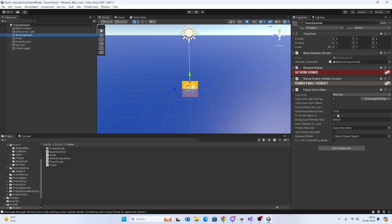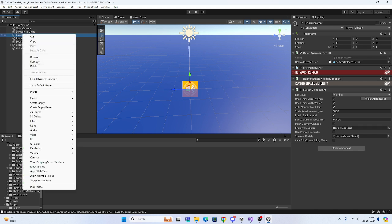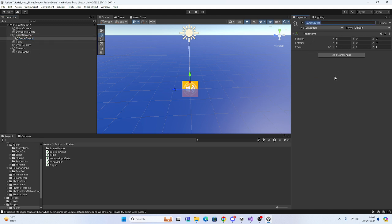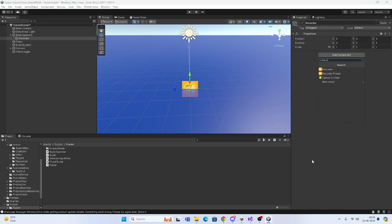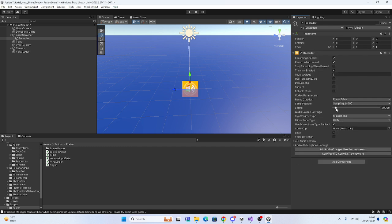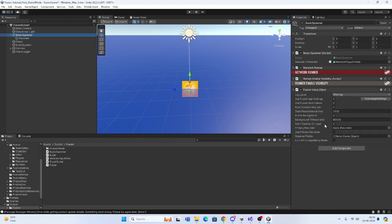Whenever your script is instantiating your player, we need one thing — that is the Primary Recorder. What you can do is create a child object, use Recorder, give it the name 'Recorder', and on this recorder we have to add another script — the Recorder script. Now we have this script, and in the Basic Spawner you have to pass this recorder reference here.